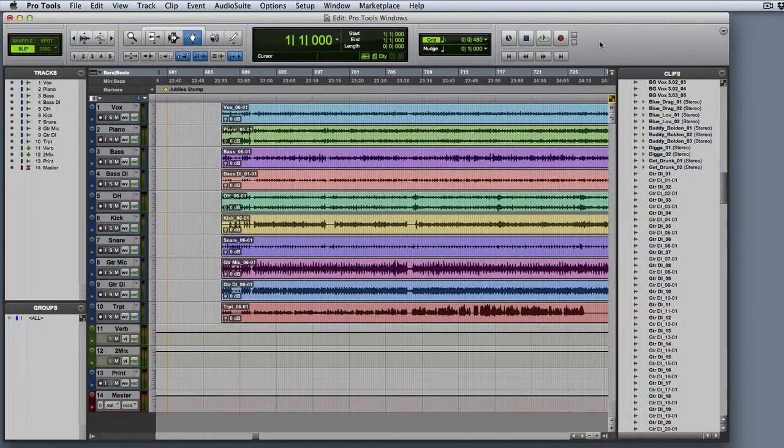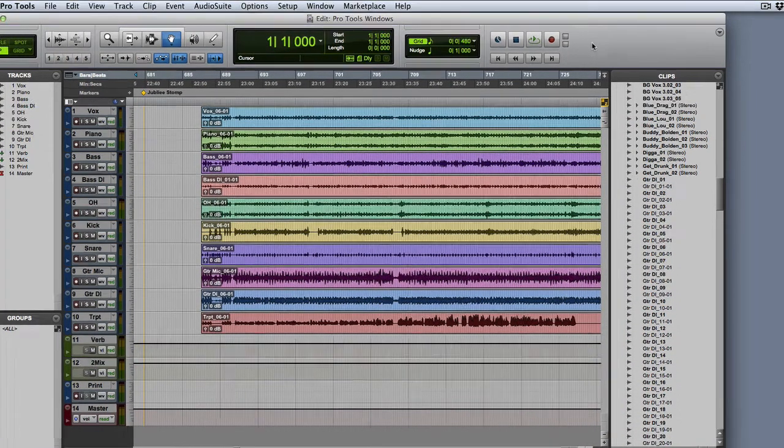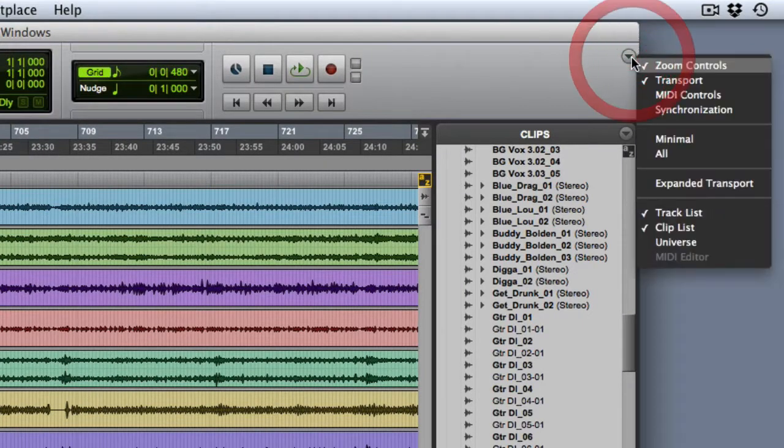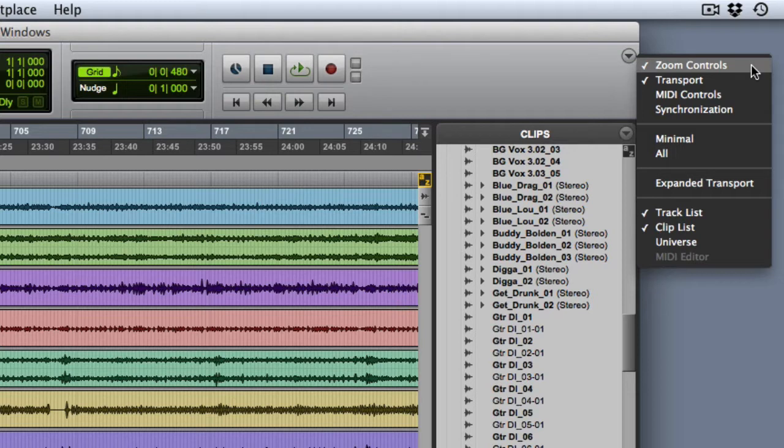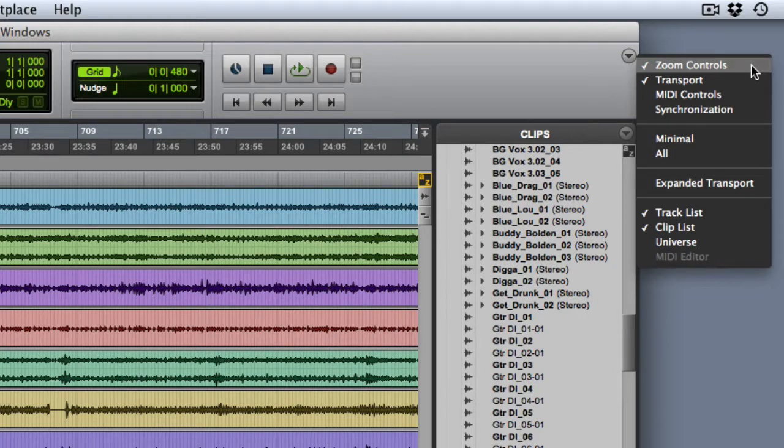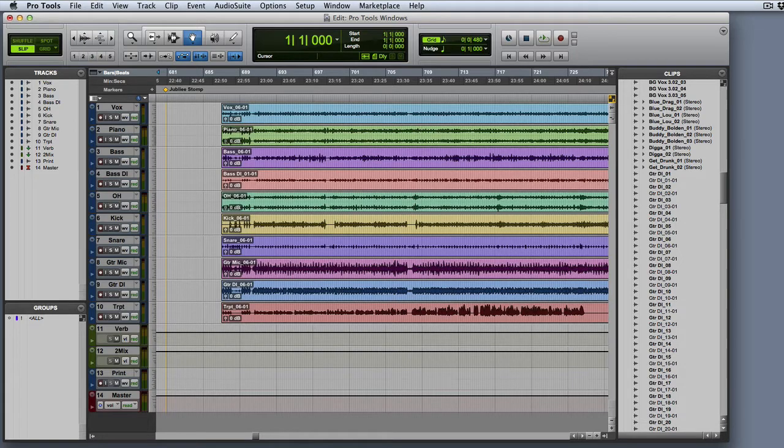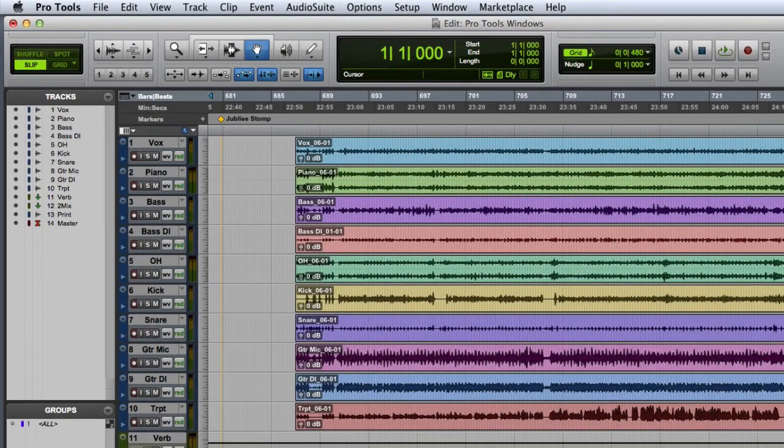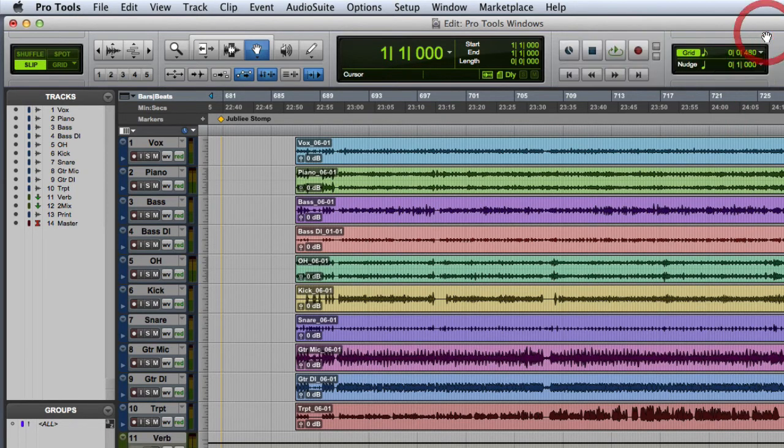The Toolbar itself can be customized by showing or hiding various controls and displays. This can be done by clicking in the Edit window toolbar menu and selecting or deselecting various options. In addition to the Edit tools and Edit modes, you may also wish to display the Zoom controls, Transport, and MIDI controls. Once you've made a particular control visible, you can rearrange it in the Toolbar by either Command-clicking on the Mac or Control-clicking on Windows and dragging the particular control to a new location.